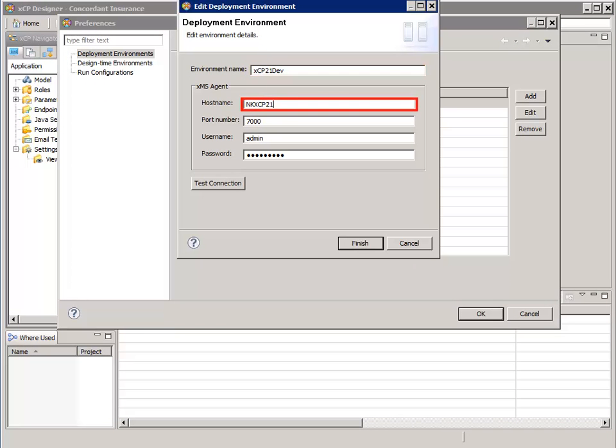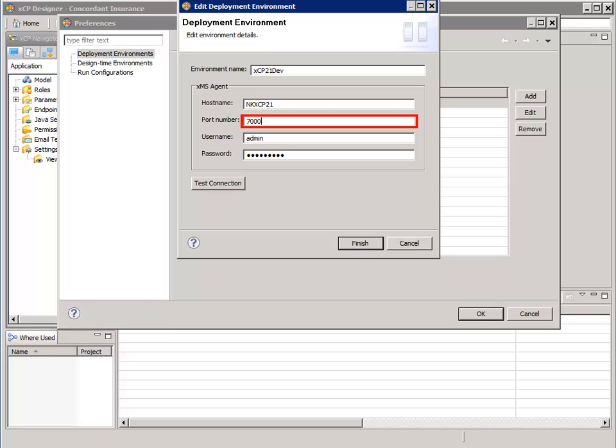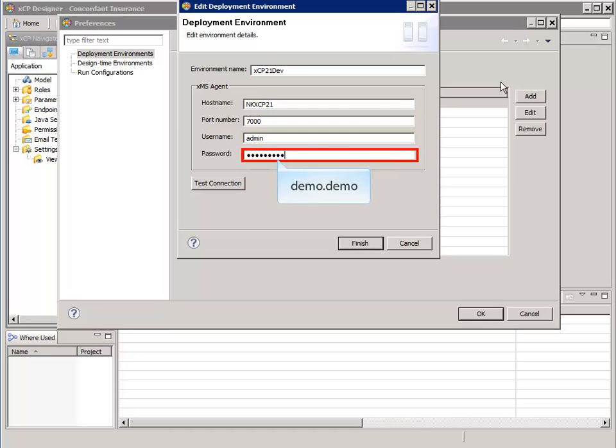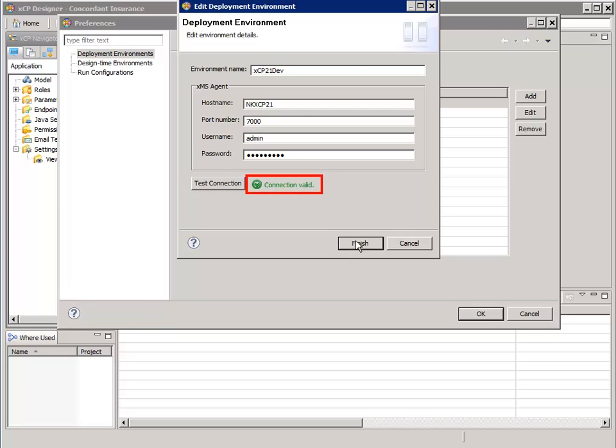For the host name, we enter the name or IP address of the application server where the XMS service is running. The port number is the port number used by the application server where the XMS service is running. For the username and password, enter the credentials of an administrator for the XMS service. Then we can click the Test Connection button to verify that we have configured the connection to the XMS agent correctly.